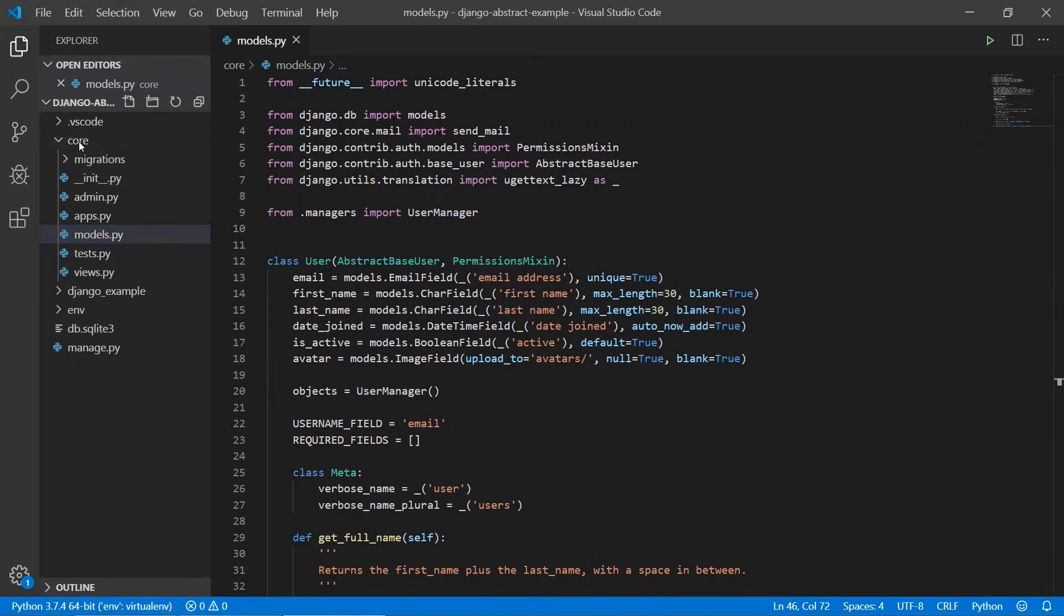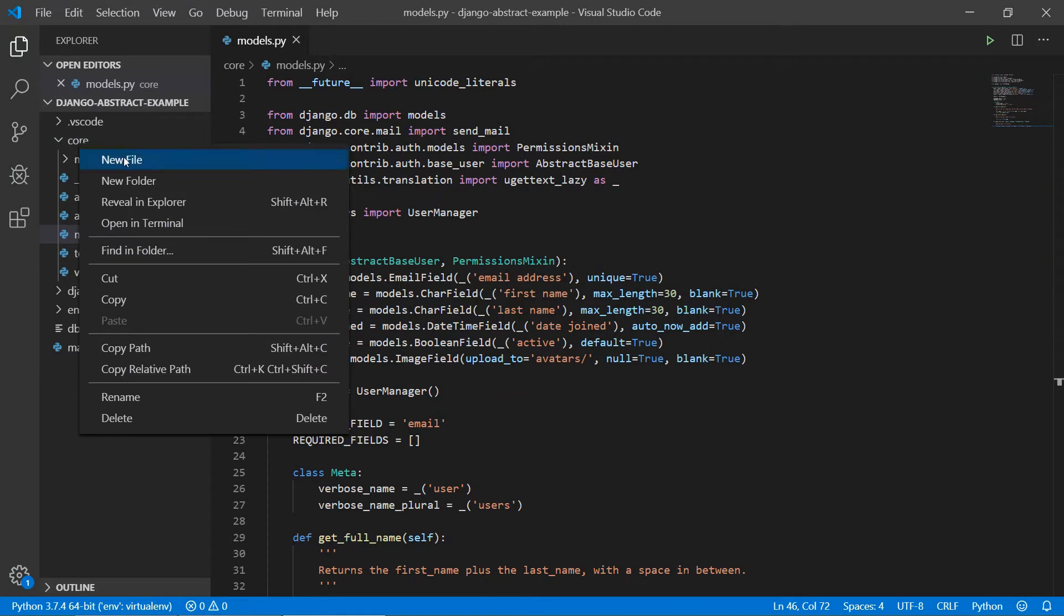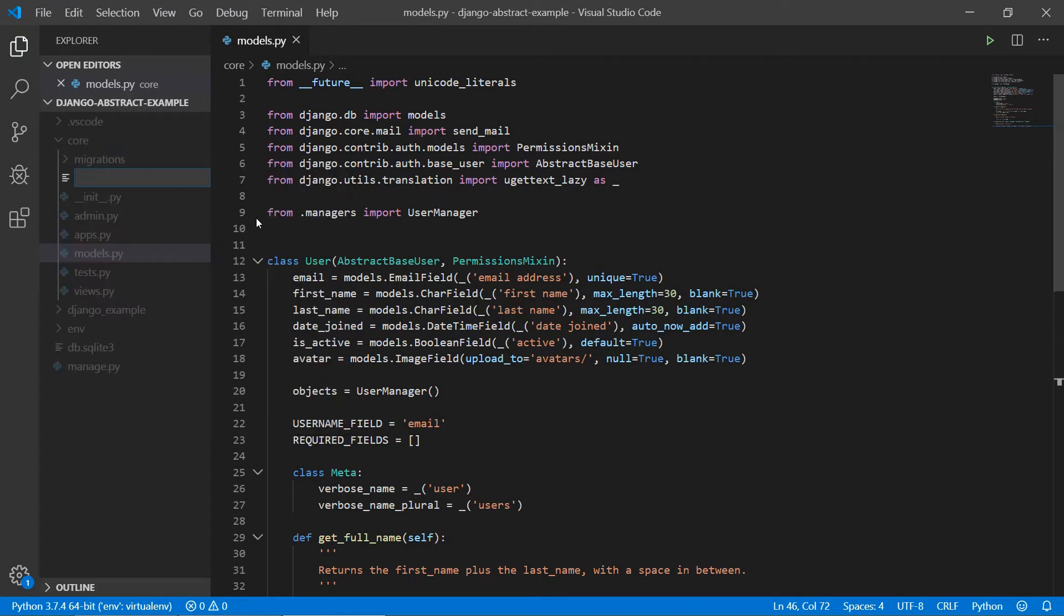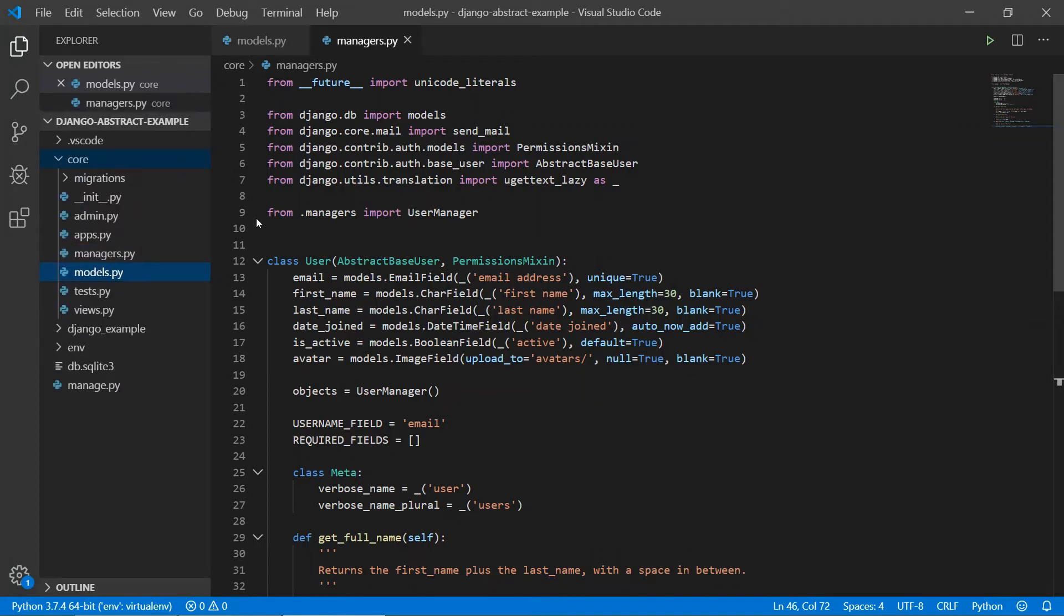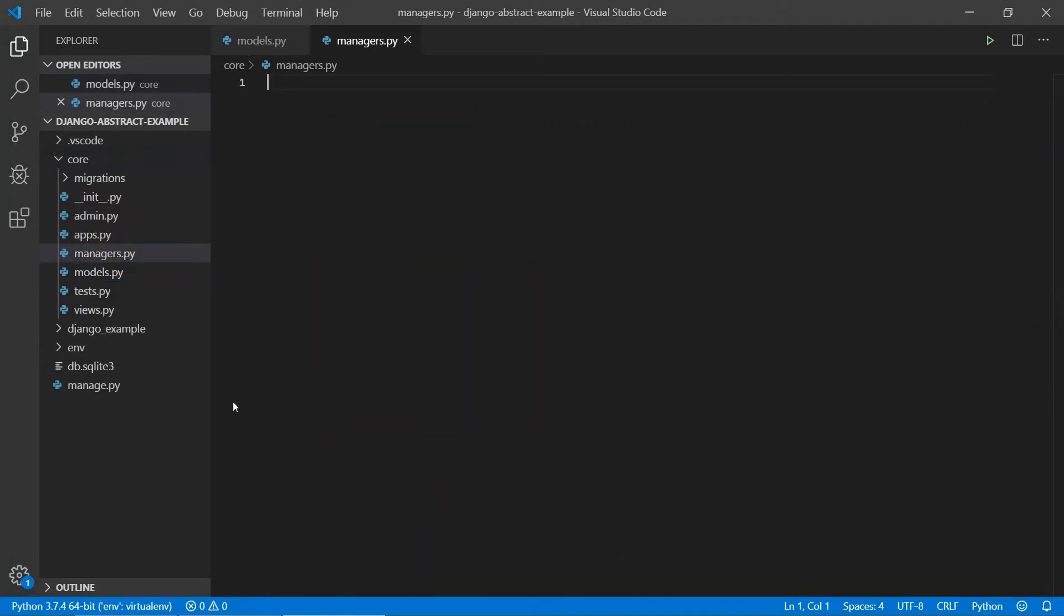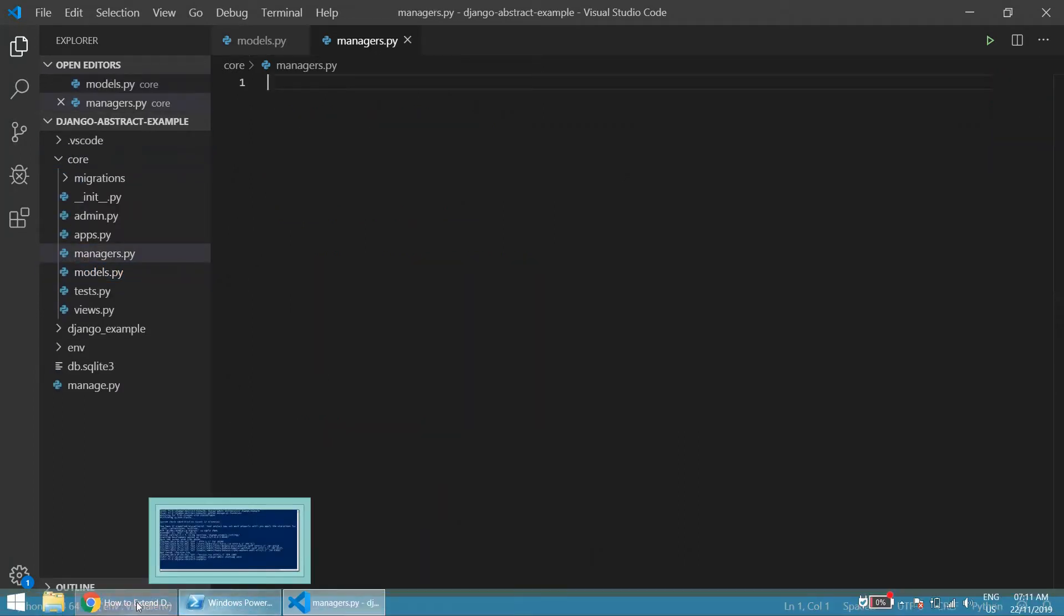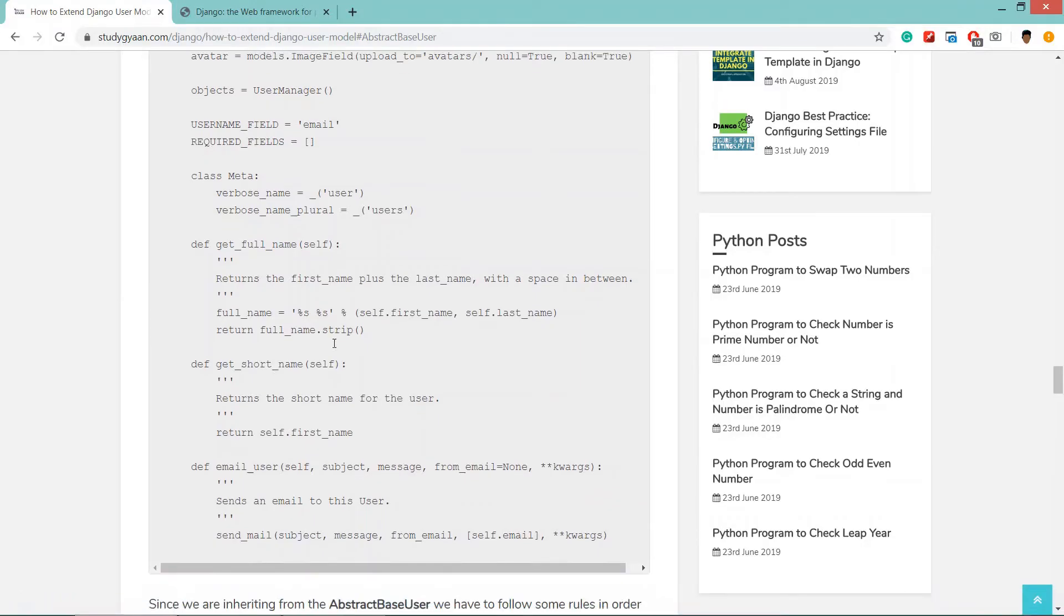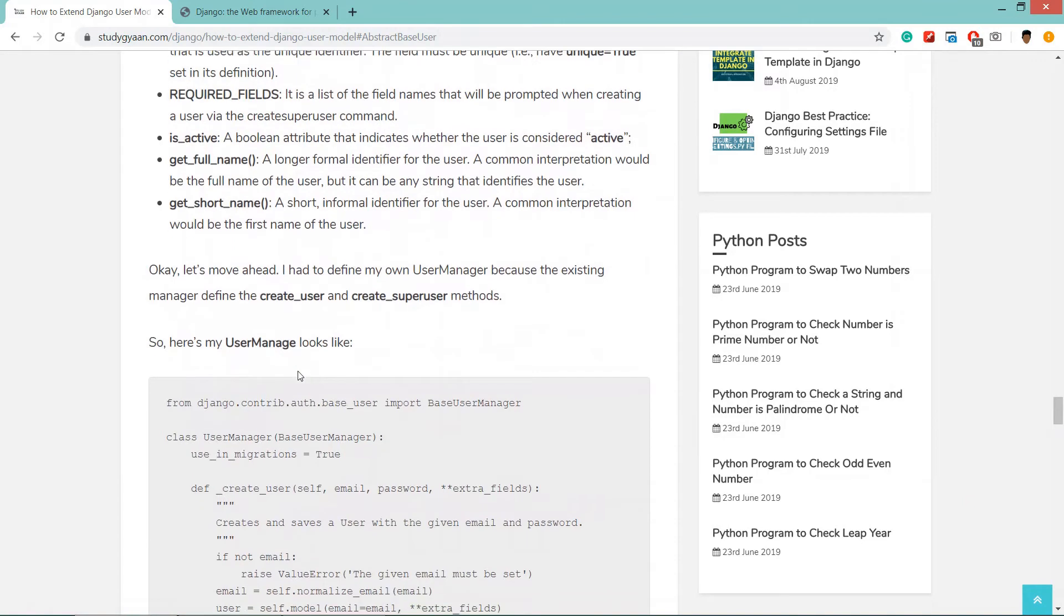Save this one. Now we need to create a managers.py file in the core app. Then we need to copy this code and paste.